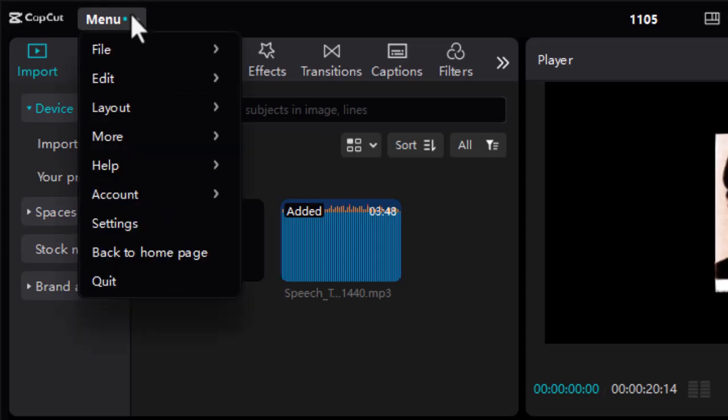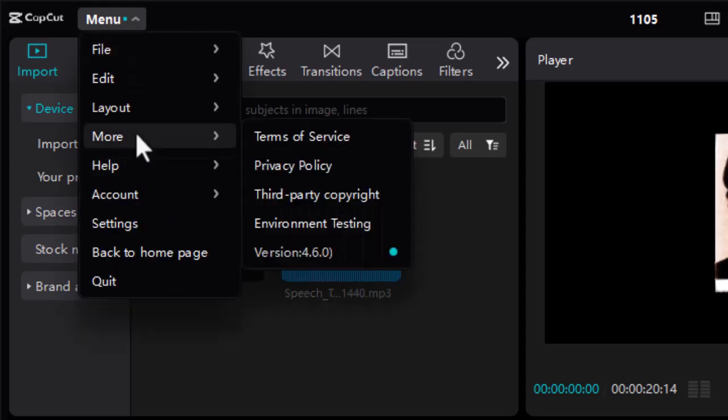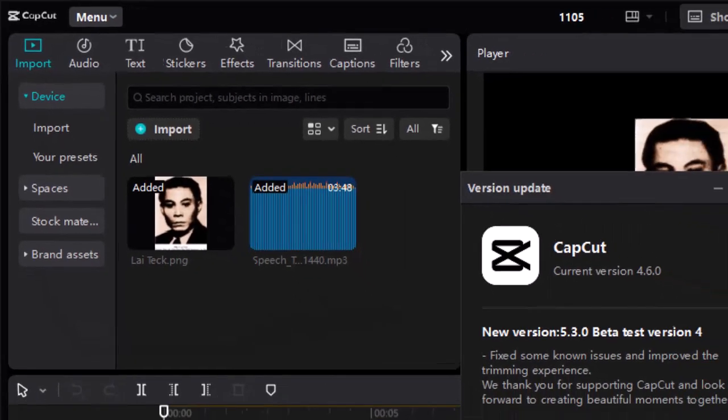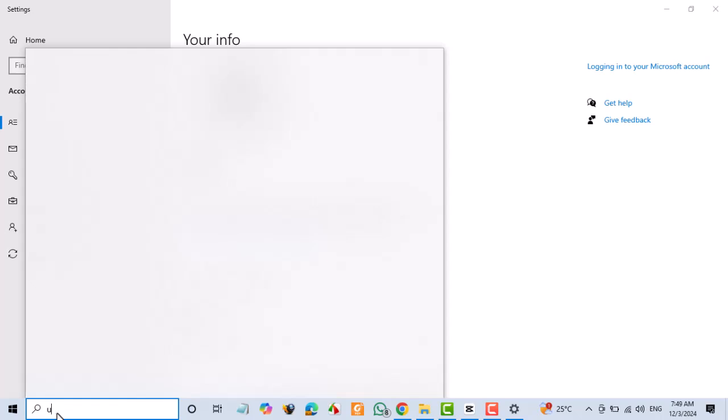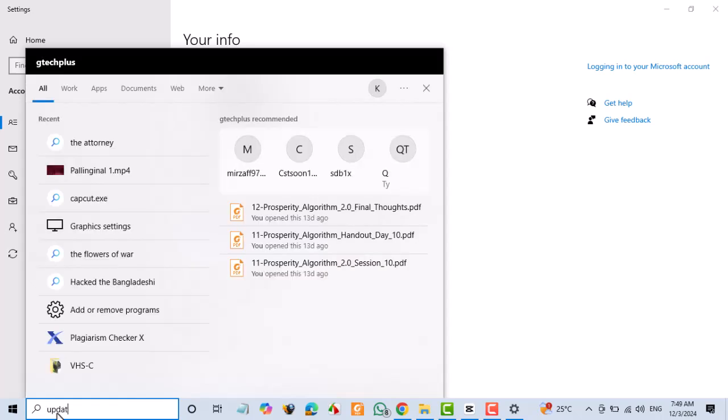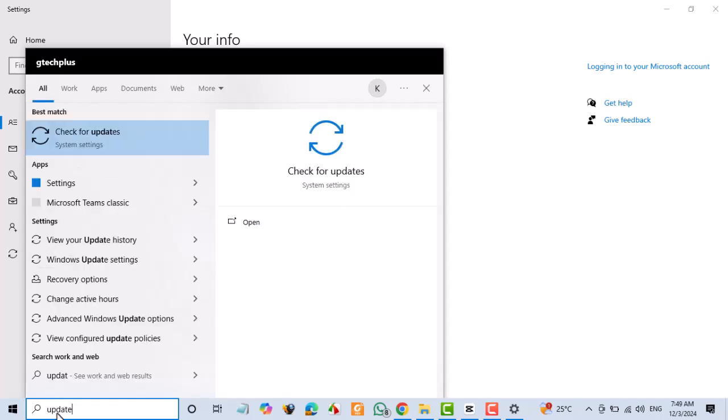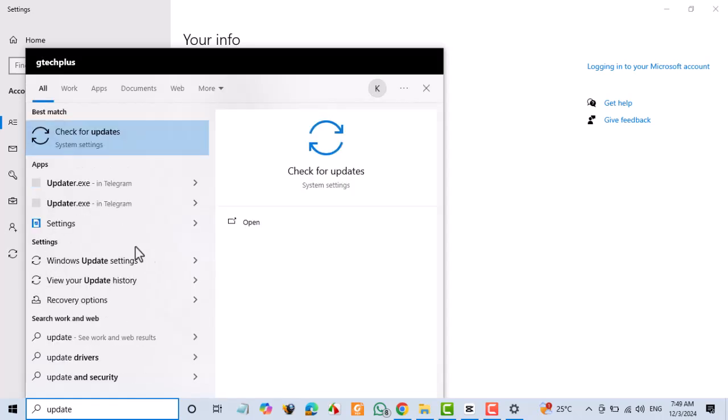Update CapCut and Windows. Ensure that both CapCut and your Windows operating system are updated to the latest versions. Updates often include bug fixes and performance improvements that can resolve loading issues.